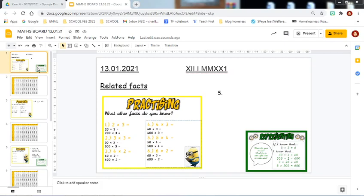Good morning, dear Year Four. If you missed the live lesson this morning, this lesson is here for you to use to catch up and ensure that your maths work is completed. We are continuing on from yesterday's lesson and we are going to look at the practicing challenge.